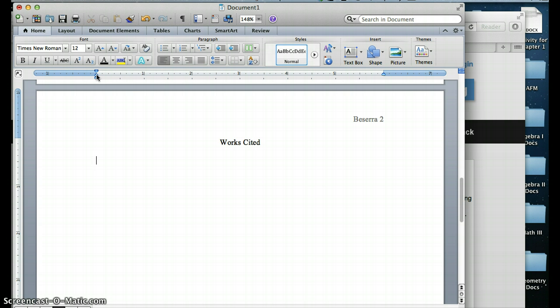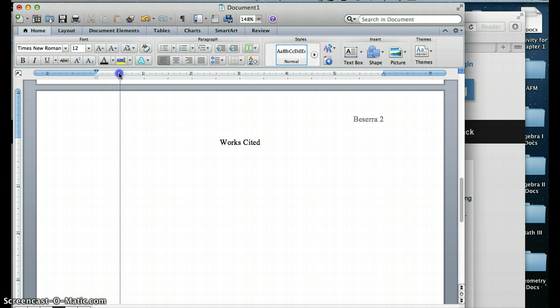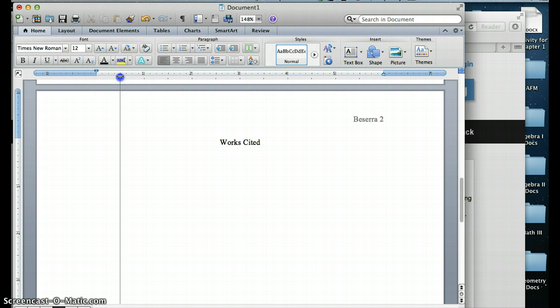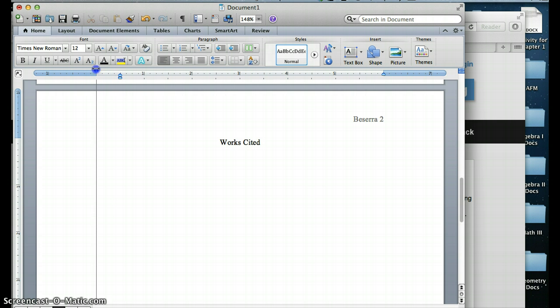And then I want to make sure that in my works cited page, I have the reverse indent. So I'm going to take my little hourglass over here where the margins are, and I'm going to move my bottom part of my hourglass over to the half-inch mark. My top part of the hourglass needs to be here. Sometimes when you move this one, the top one will follow with it. So you would have to click this one by itself and move it back to where it needs to go.